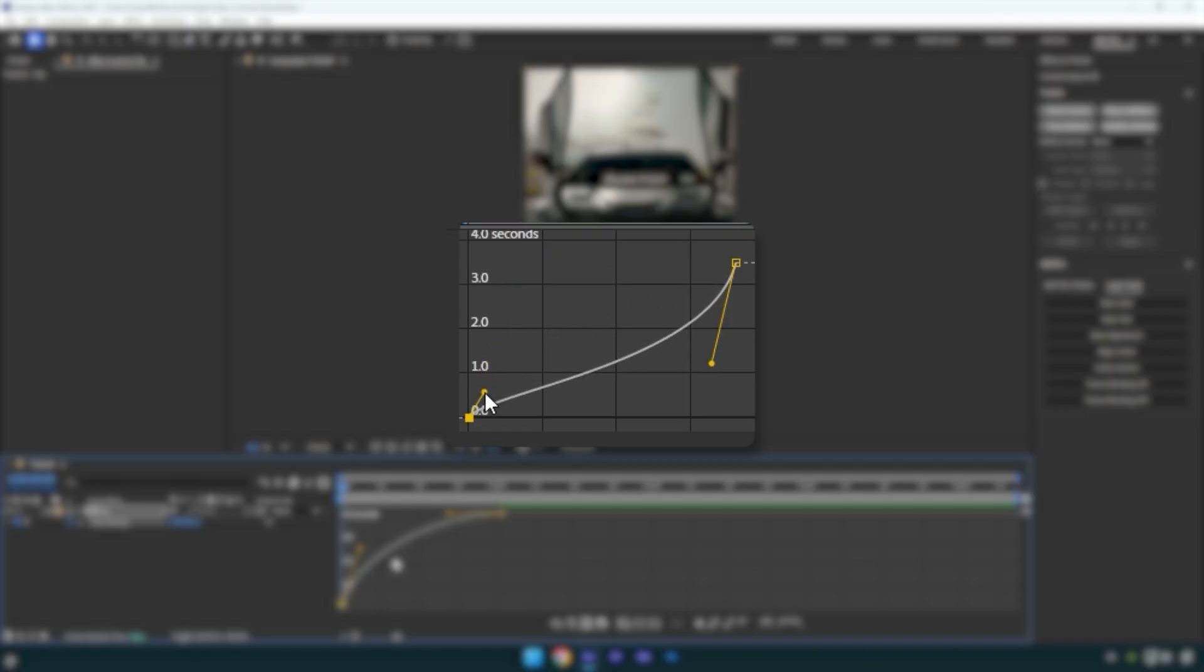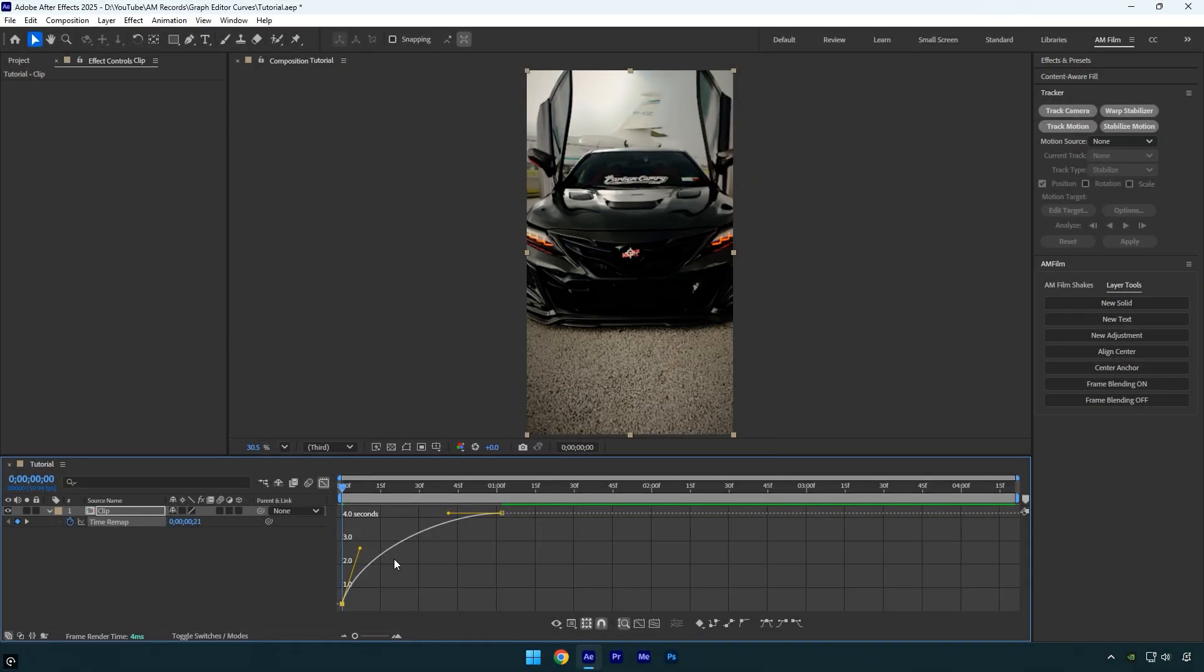A shorter handle makes the video slower, which we don't want for smooth speed ramps. Keep the handles balanced, not too short and not too long. This spot is the sweet spot I'm showing you right now. The video will speed up smoothly at the beginning.